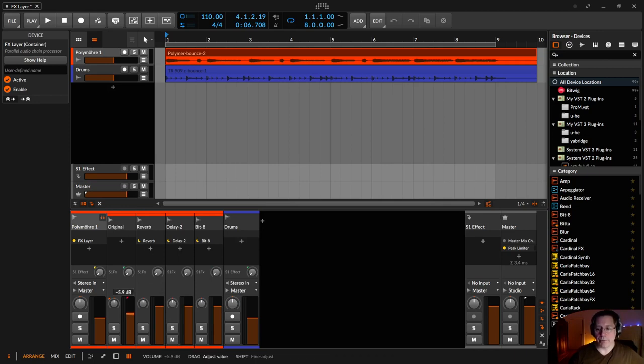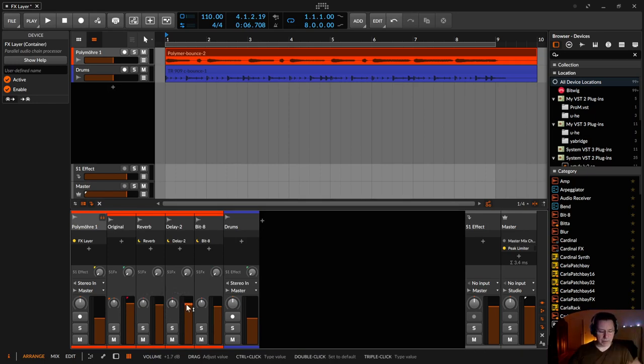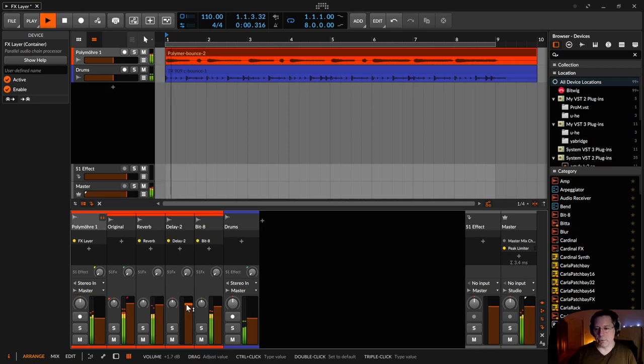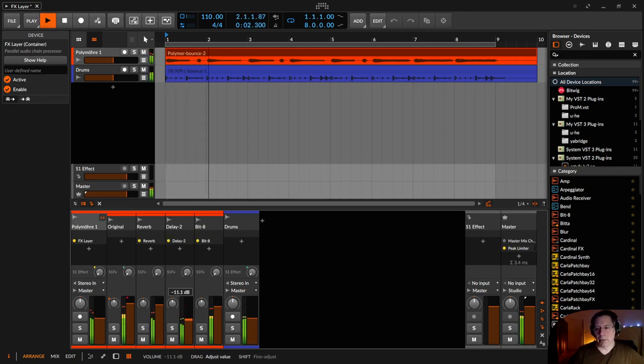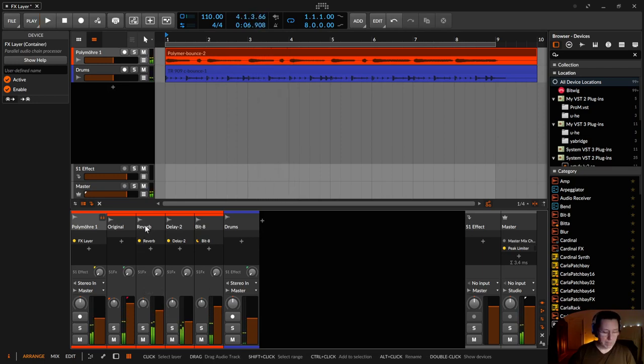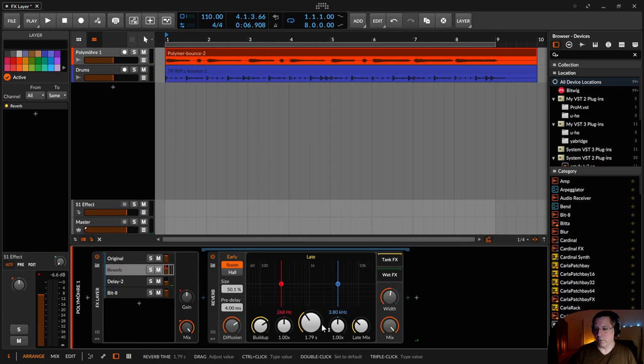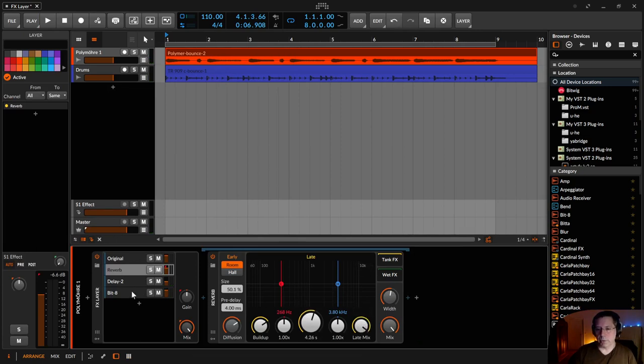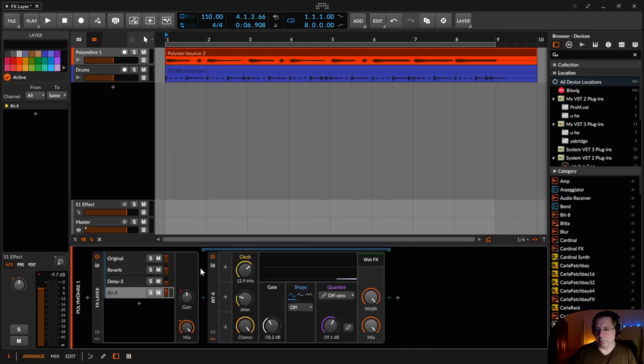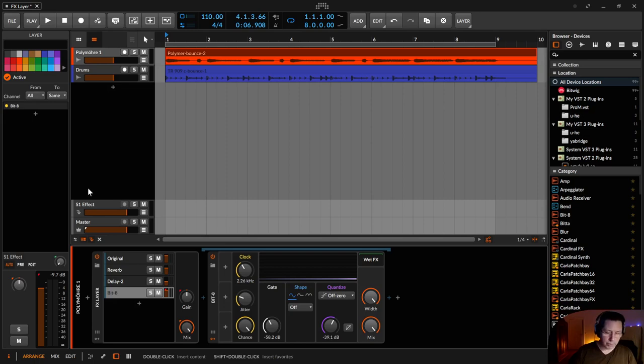So like a drum machine, for example. And now we have all effects, all lanes, all tracks of that or layers of that FX-Layer in a nice overview. I could configure that a little bit. Maybe put on the reverb a little bit more so there's more obvious what I'm doing and the bit eight maybe. So more distortion.